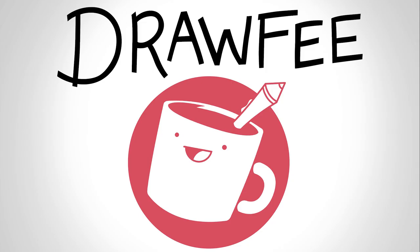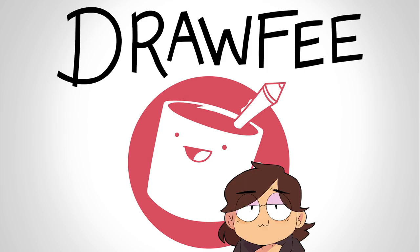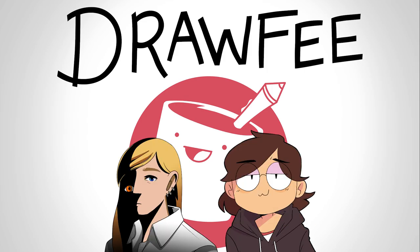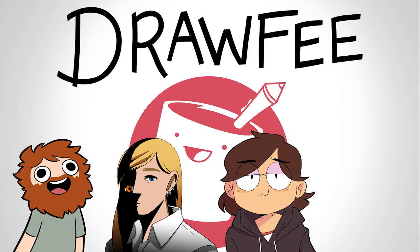Welcome to Drawfee, where we take dumb ideas and make even dumber drawings. I'm Karina. I'm Julia. I'm Nathan.